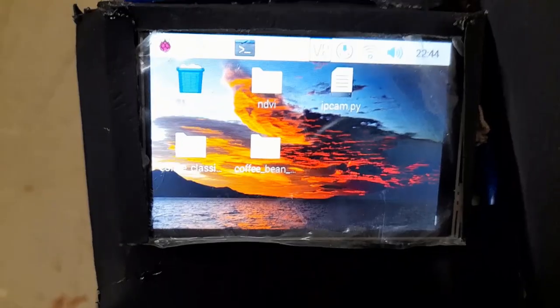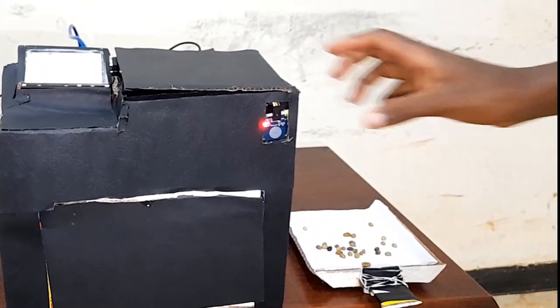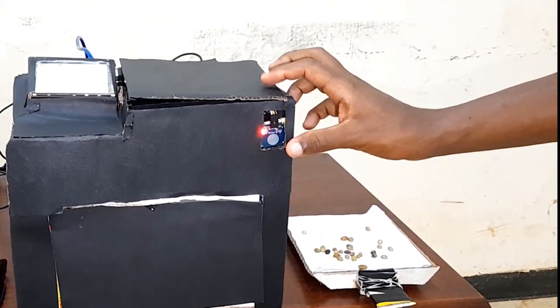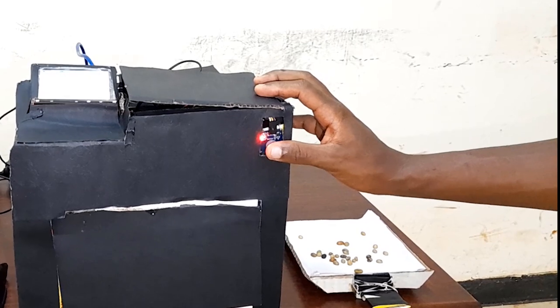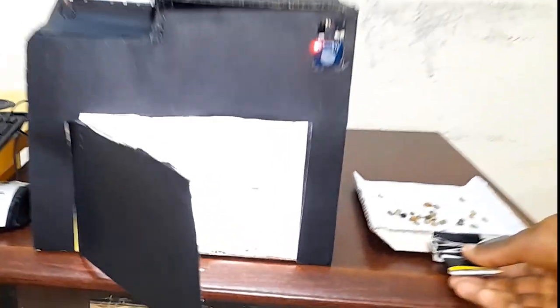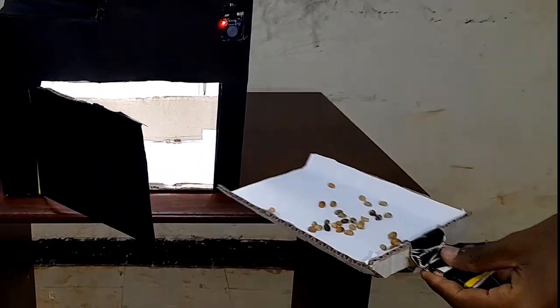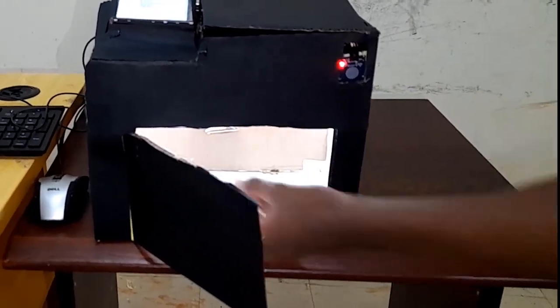To begin the classification process, we will first open the door using the touch sensor and then enter a sample of the coffee beans into the device, and then we close the door using the touch sensor.